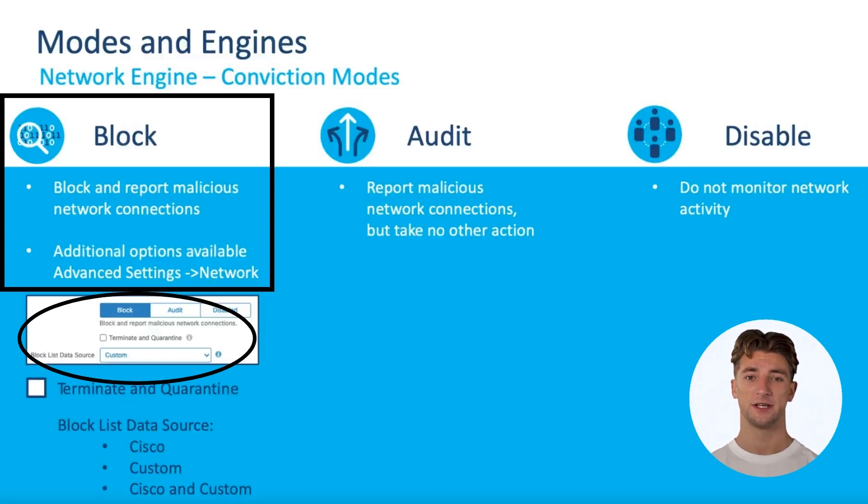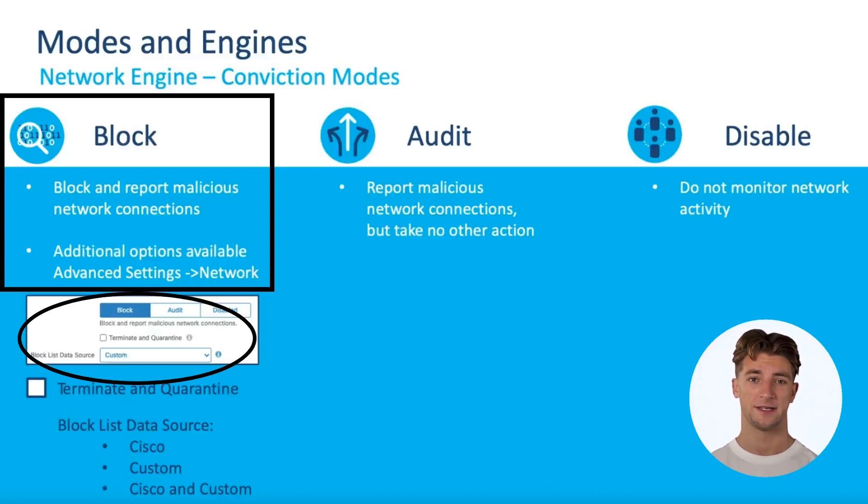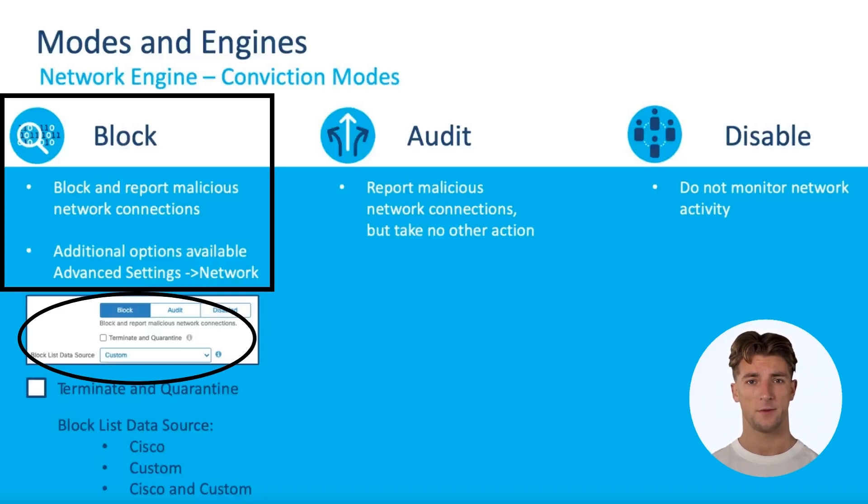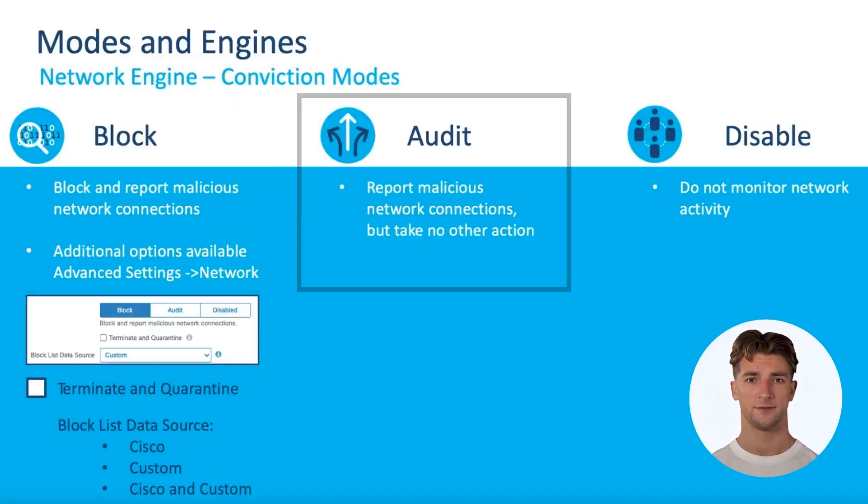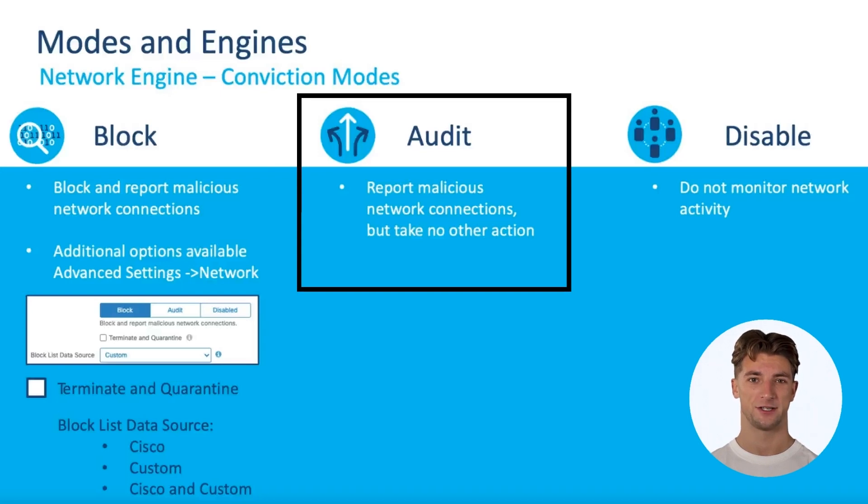Additionally, you can also create and use your own IP block list that contains IP addresses that you would like to detect and block. When you select audit, the connector will report malicious connections, but will not block it.